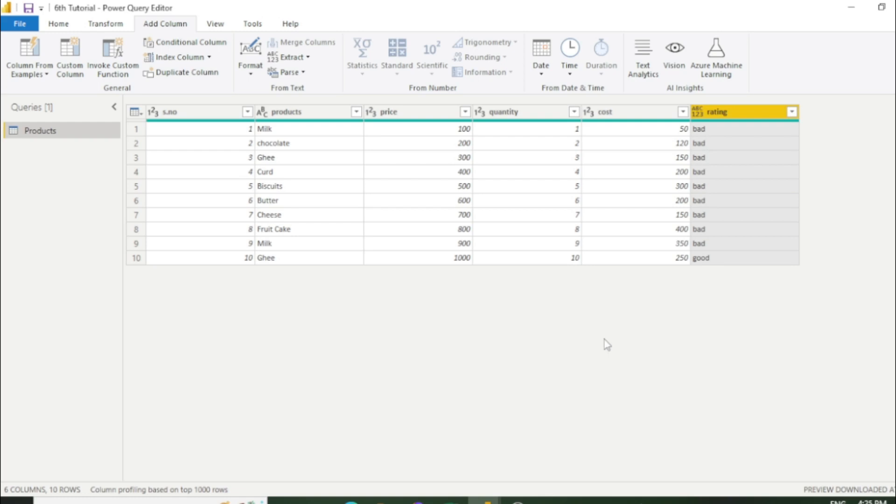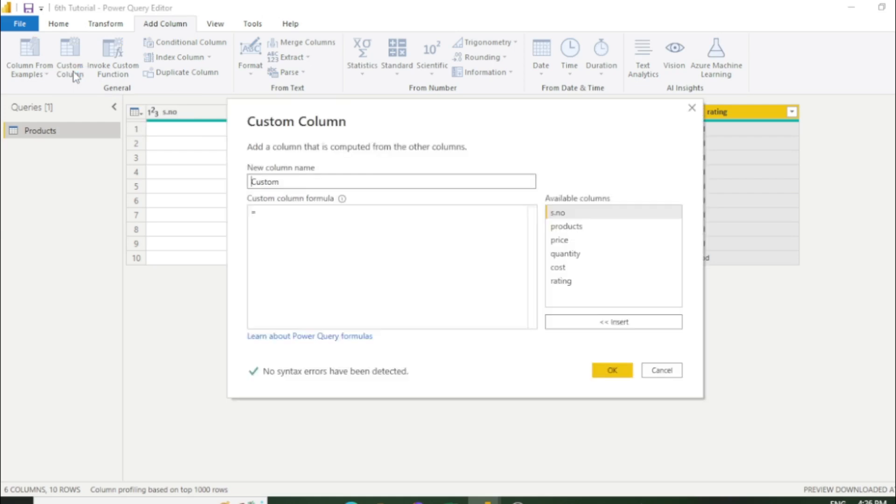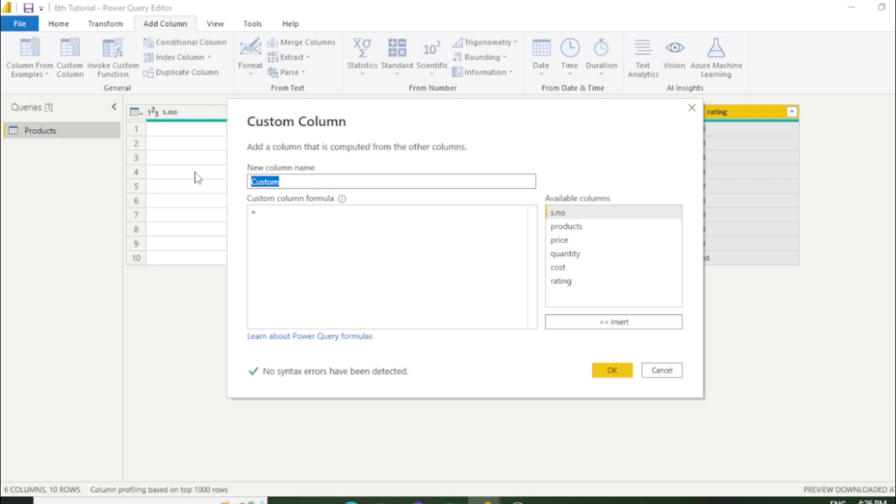Now we will move to another feature which is custom column. This is a really important feature of power query editor. Let's click custom column. First, I'll tell you what is the use of custom column. Custom column is basically used for performing calculations like in Excel. Let's say we need to calculate revenue. We need to multiply price into quantity. First we have to select new column.